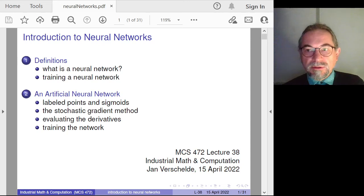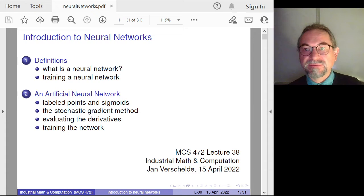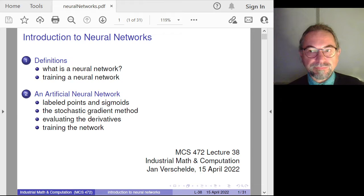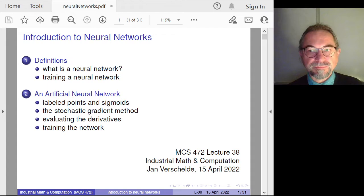Welcome to this lecture on introduction to neural networks. I will give a self-contained introduction to what a neural network is — that's the first part. Then I will give one single example of an artificial neural network in the context of data fitting.